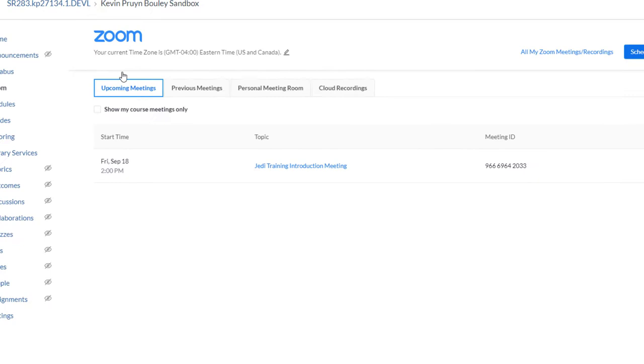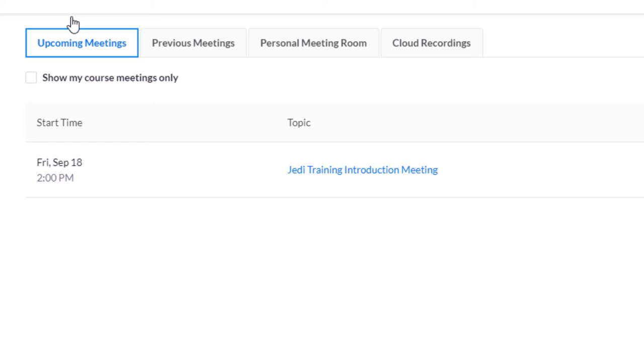On the upcoming meeting page, you should now see your newly created Zoom meeting. Here you can start the meeting or edit the existing Zoom meeting details by clicking the meeting name under the topic column. This will take you back to the meeting details page where you can edit existing information including the name, description, time, date, or other Zoom meeting settings.